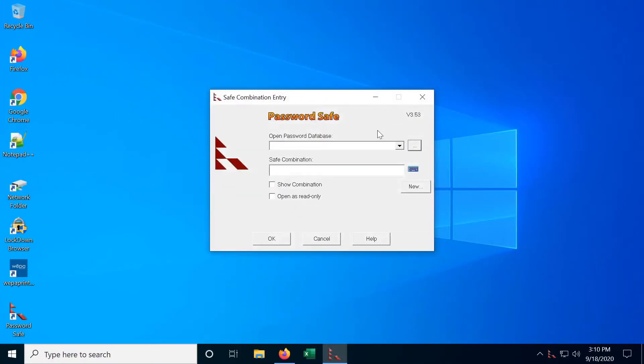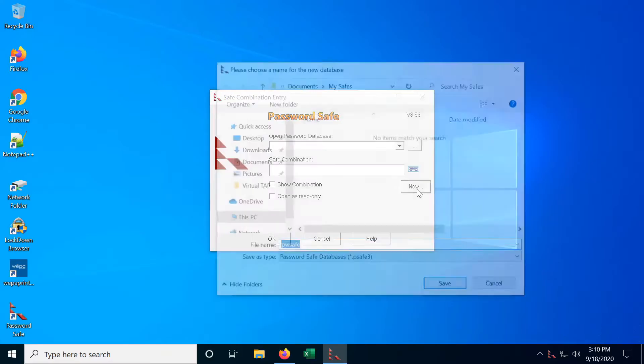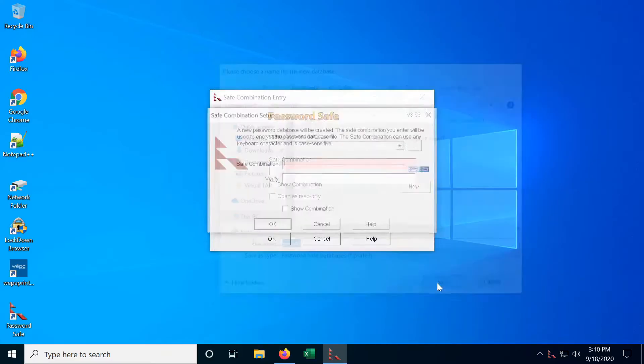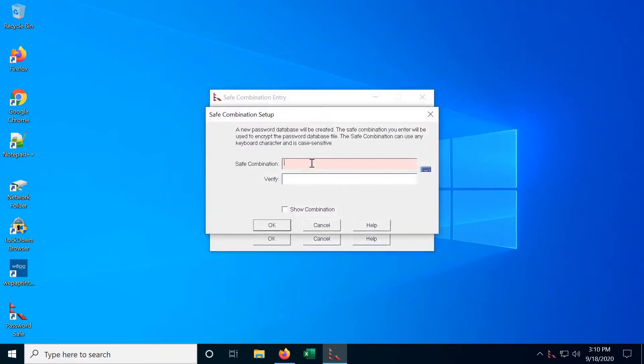So this is PasswordSafe. I'm going to go ahead and create a new password database. We'll just call it PwSafe and I need to set up my own combination. Now for your master password I recommend using a passphrase. They're typically much longer than a password and also easier to remember than something randomly generated.